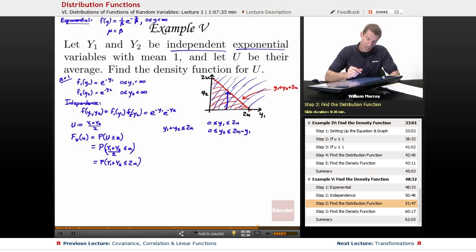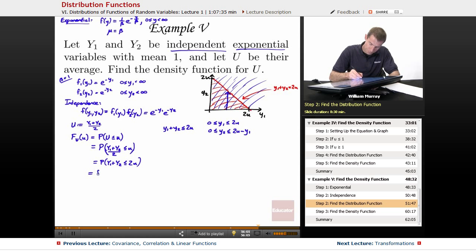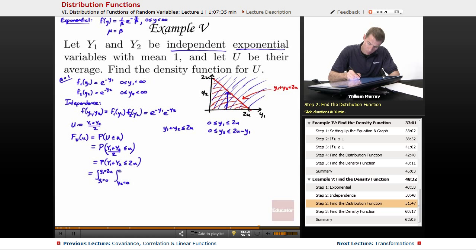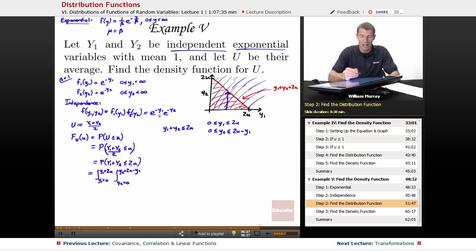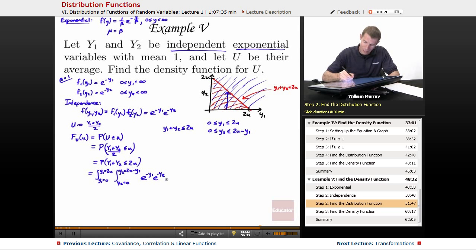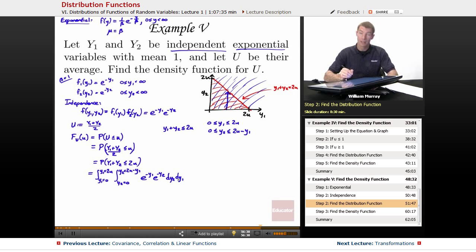Describing the region: y1 goes from 0 to 2u, and y2 goes from 0 to 2u − y1. This gives us the double integral with y1 from 0 to 2u and y2 from 0 to 2u − y1, integrating the joint density e^(−y1) · e^(−y2) dy2 dy1.